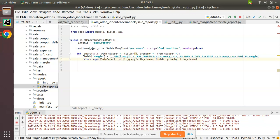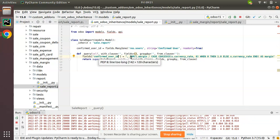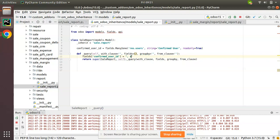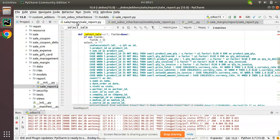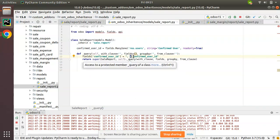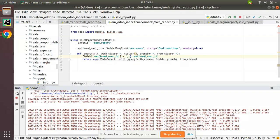I'll copy that sample from sale_margin and put it in our file. I need to pass a value to confirmed_user_id in the _select_additional_fields override. The value comes from s.confirmed_user_id - since in the query s represents sale_order, which has the right outer join, we can get confirmed_user_id as s.confirmed_user_id.